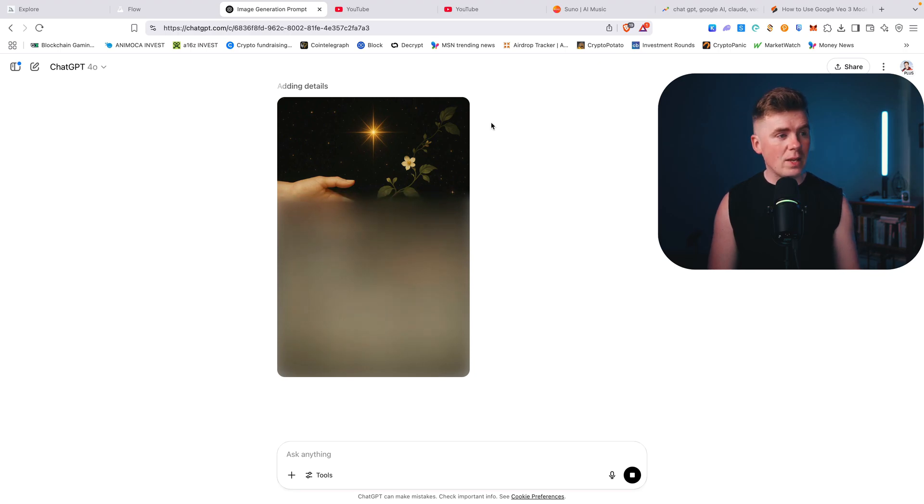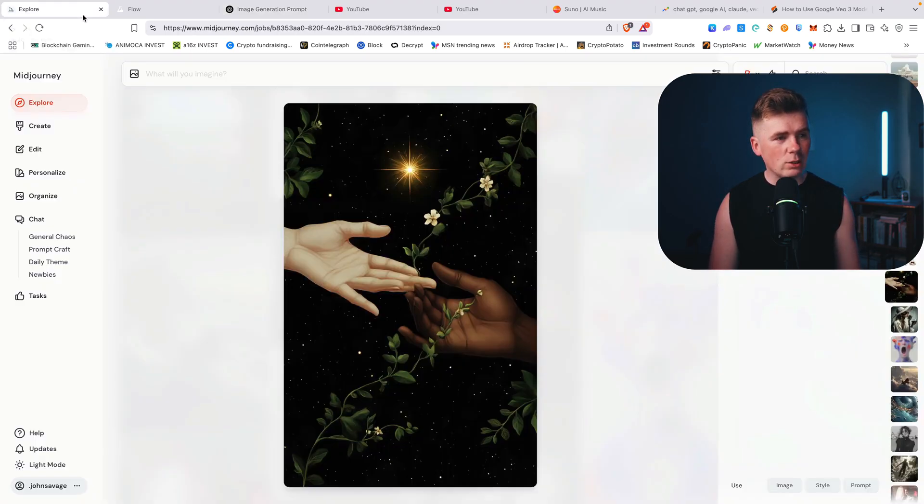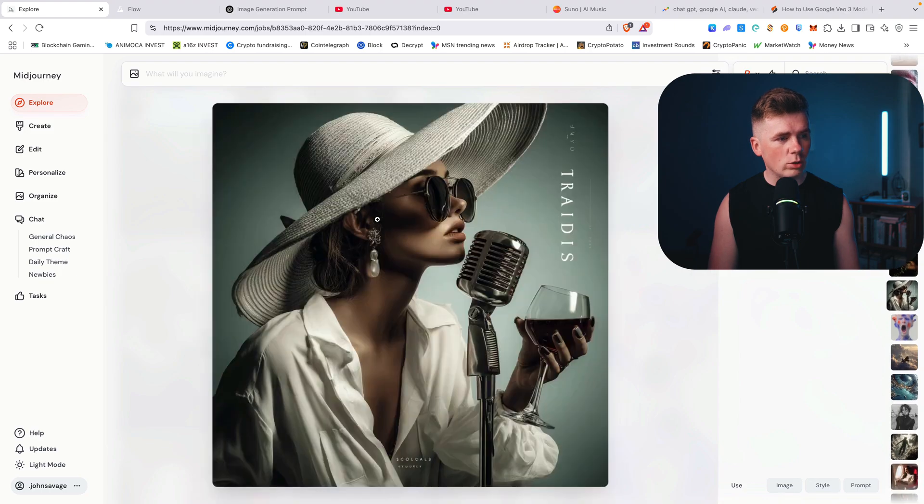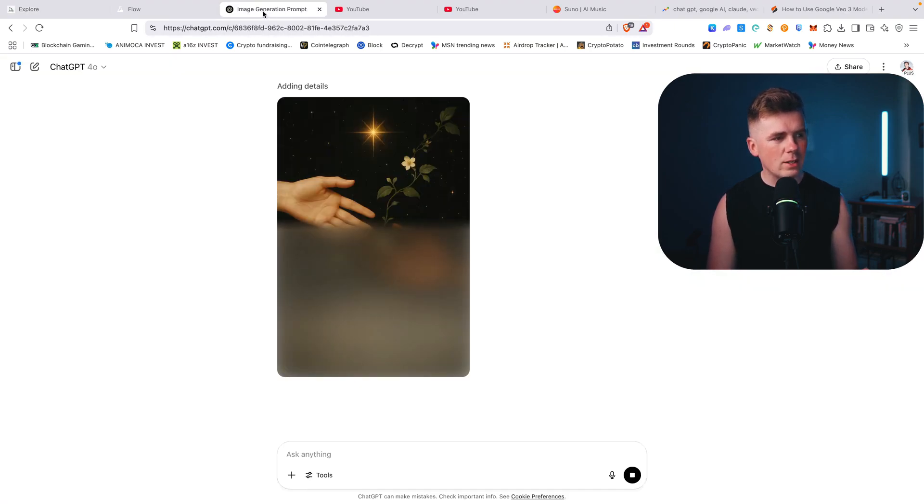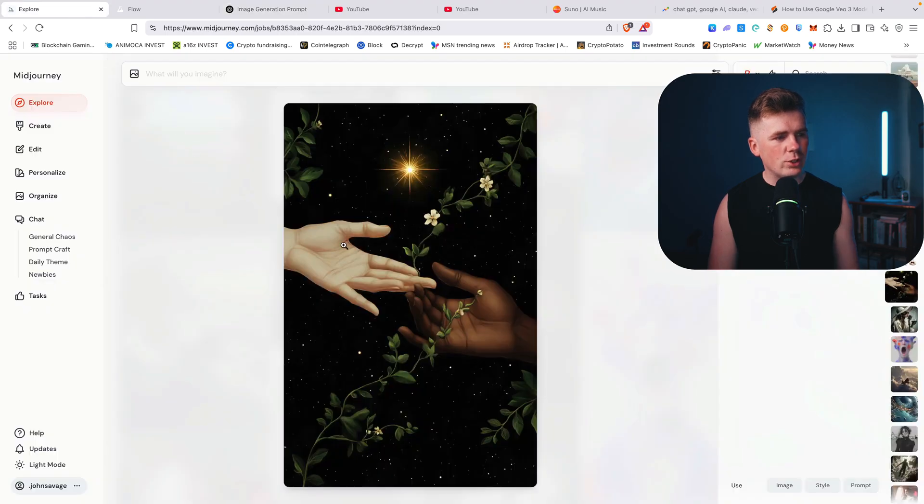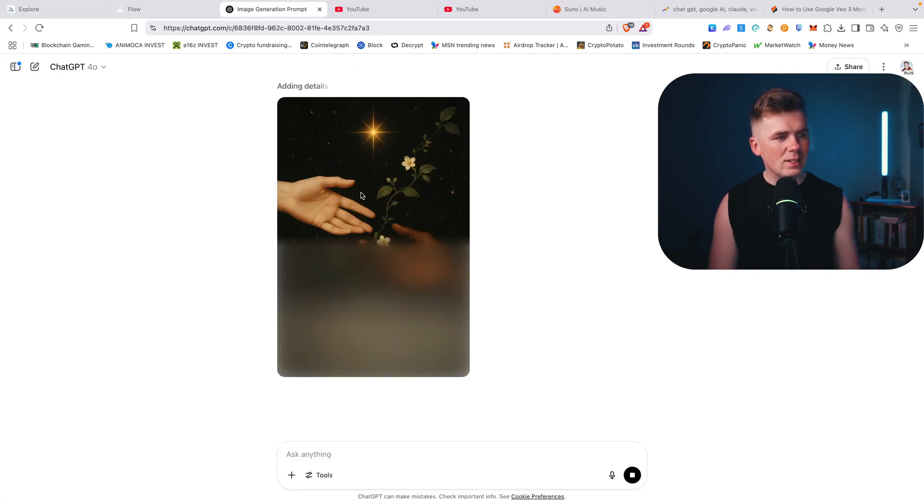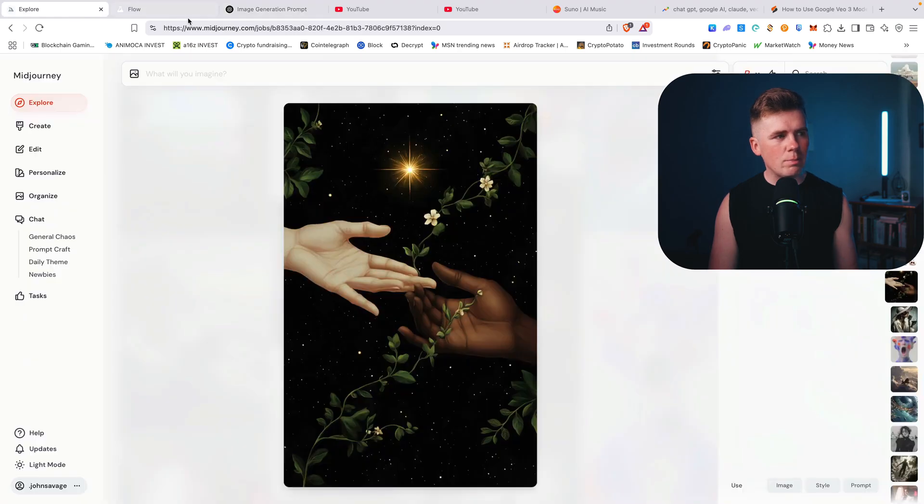So yeah, and here you can see the creation. It actually looks much better than I thought it would. You can see this arm is more yellowish than this one, but still the whole image is like 90% the same.